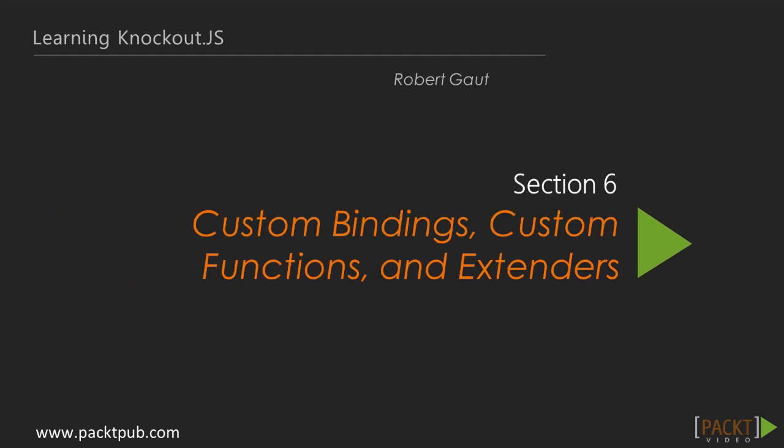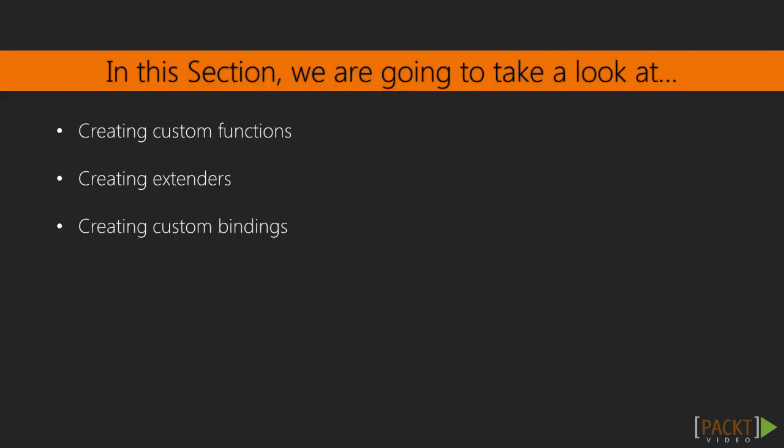Welcome back to learning Knockout.js. In the last section, we learned about computed observables and subscribing to observables. In this section, we're going to look at ways to extend Knockout's capabilities with custom functions, extenders, and bindings.